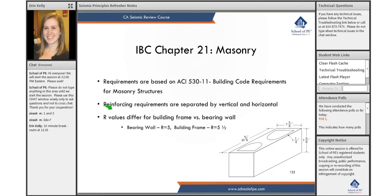Let's go into masonry. Masonry actually has a lot of requirements, and we haven't talked too much about masonry in our other topics, so we'll run through it here. The requirements for masonry are based on the ACI 530-11 building code requirements. I do not think that you need this code — you just need these IBC requirements, which are based on this document.